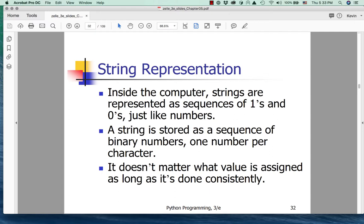Hi, this is Kevin. Welcome to part two of my lecture on chapter five of the third edition of Zell's Python book. In the first part we talked about sequences and the fact that both strings and lists were both kinds of sequences and they had very similar operations. Now in part two we're just going to talk about strings, with an occasional foray into lists, but primarily strings. And then in part three we're going to talk about files.